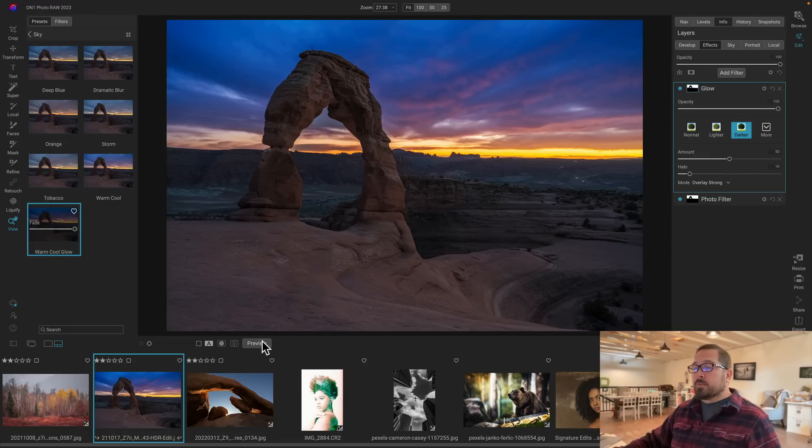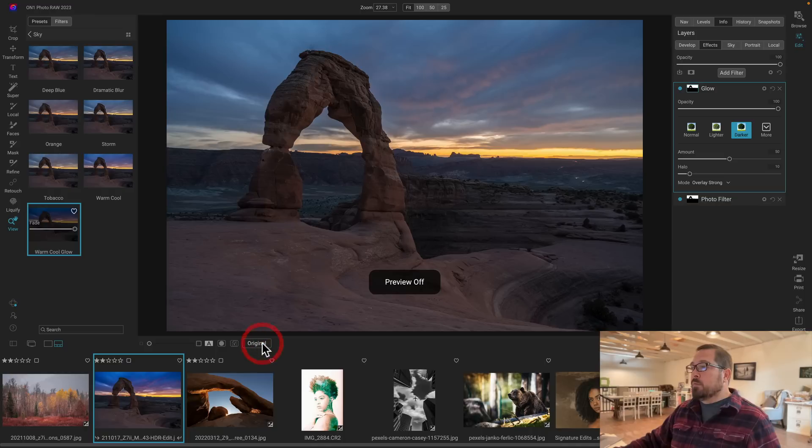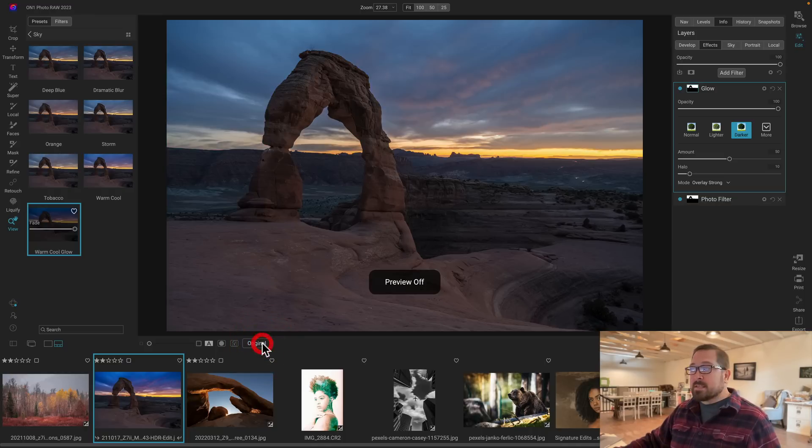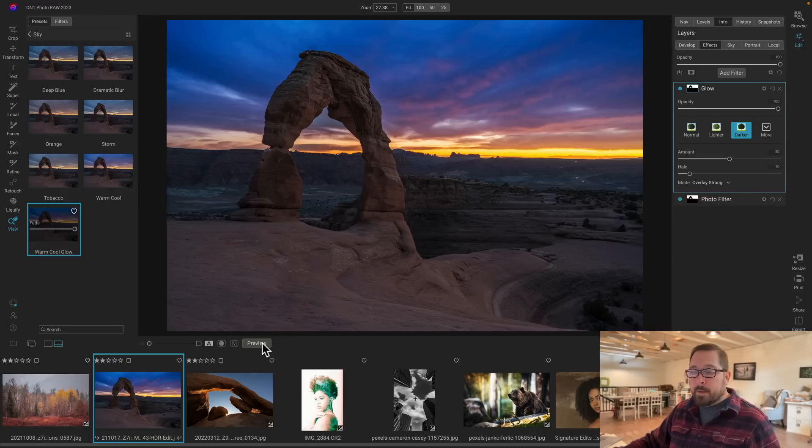There we go. Let me turn that on and off so you can see before and after. And you notice how it's not affecting anything except for the sky. Just like that.